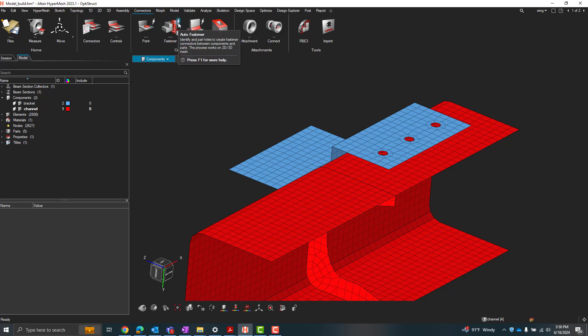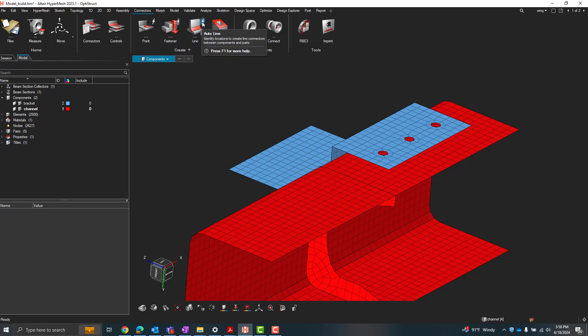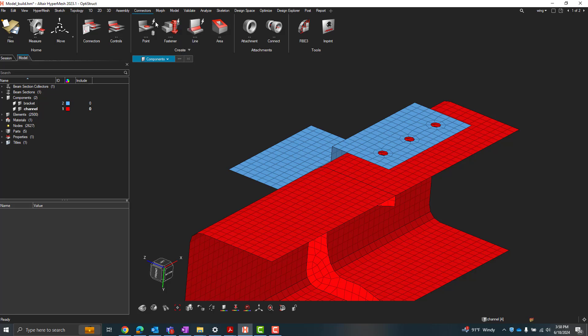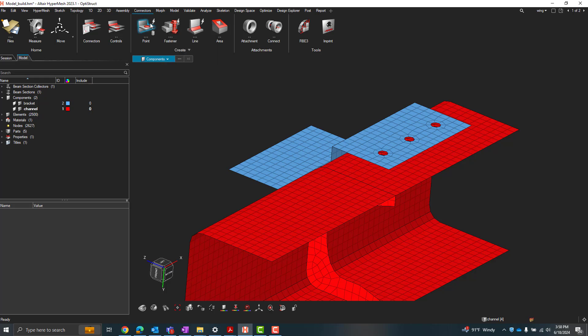When you hover your cursor over each of these lightning sub icons, you'll get options to create these types of connections automatically. So let's first take a look at the auto point connector type. What the auto point connector type will let us do is create connector points throughout some series of parts that we're connecting automatically with these tools.